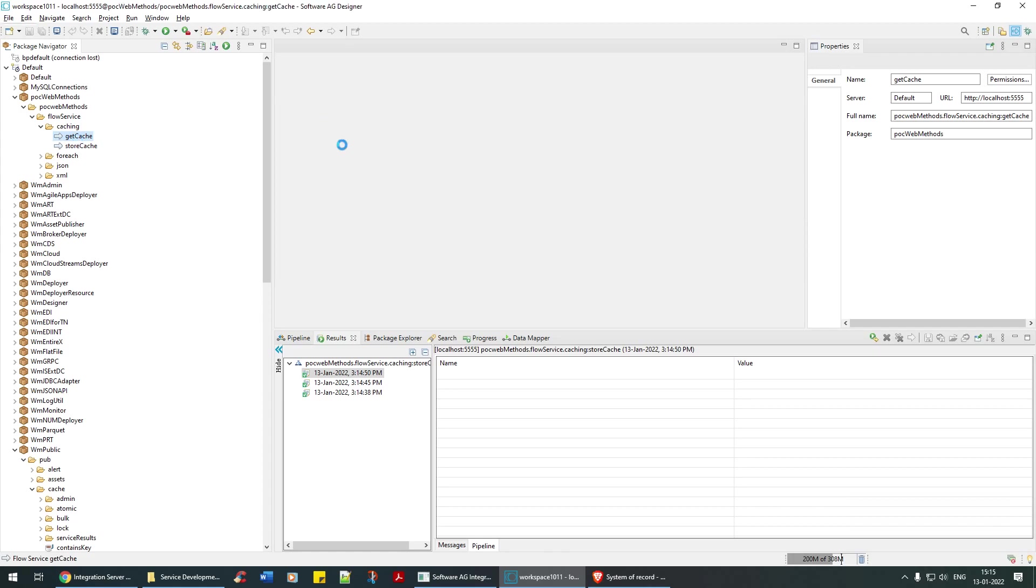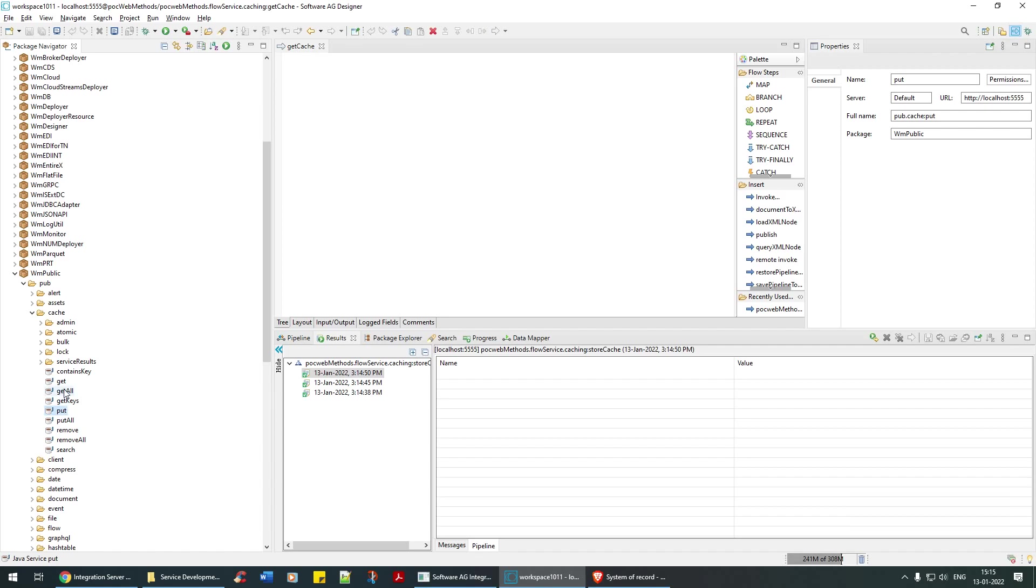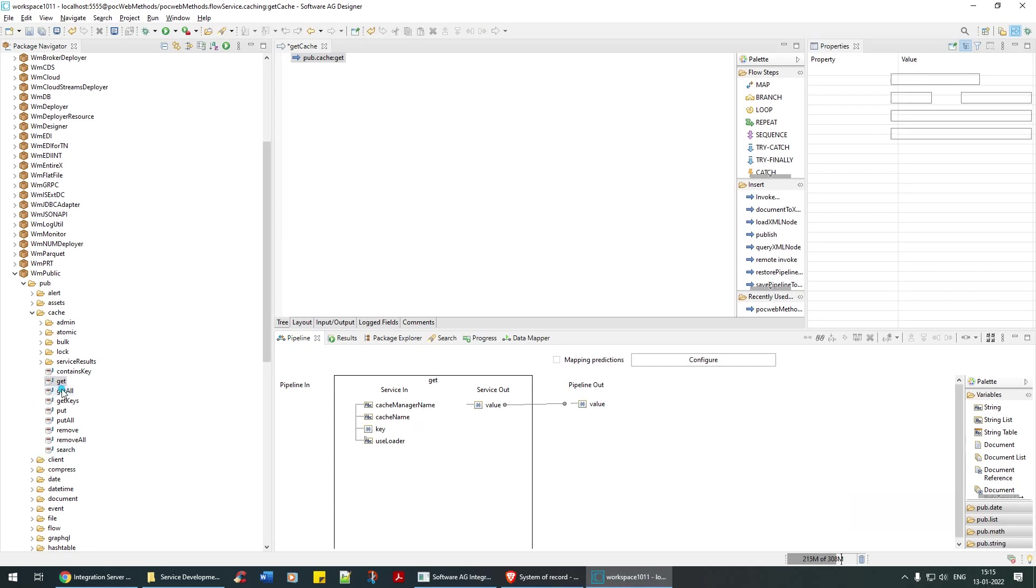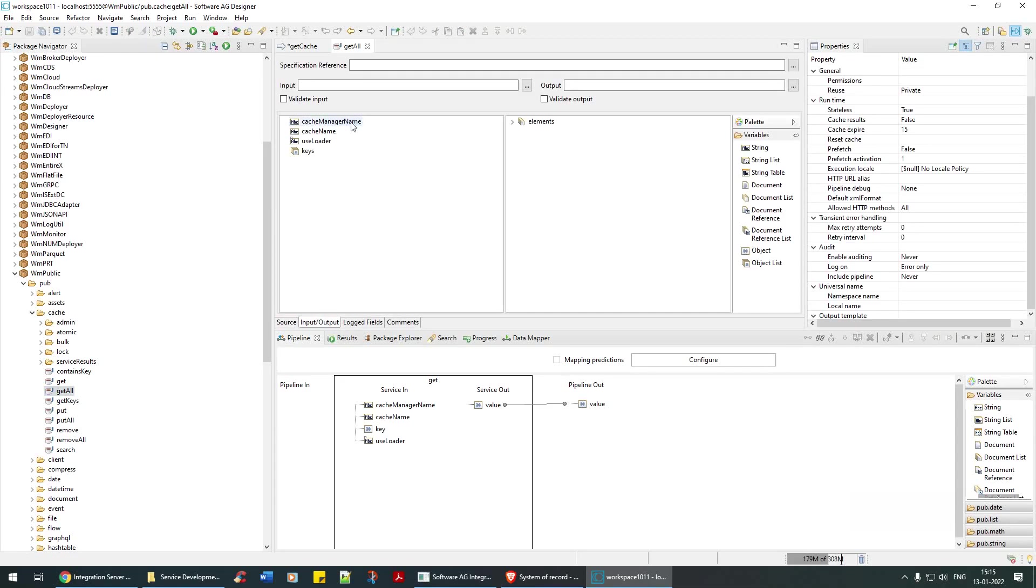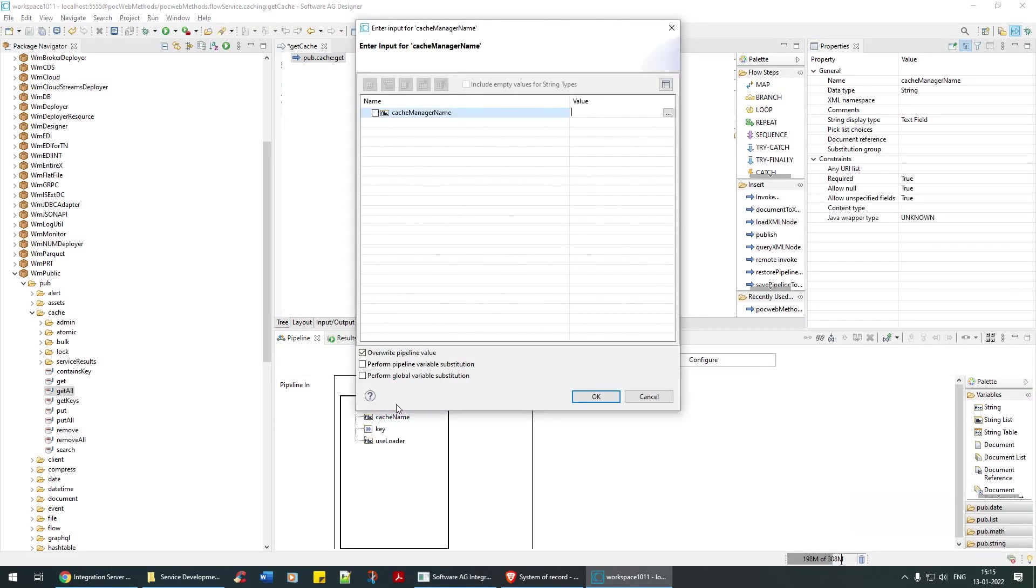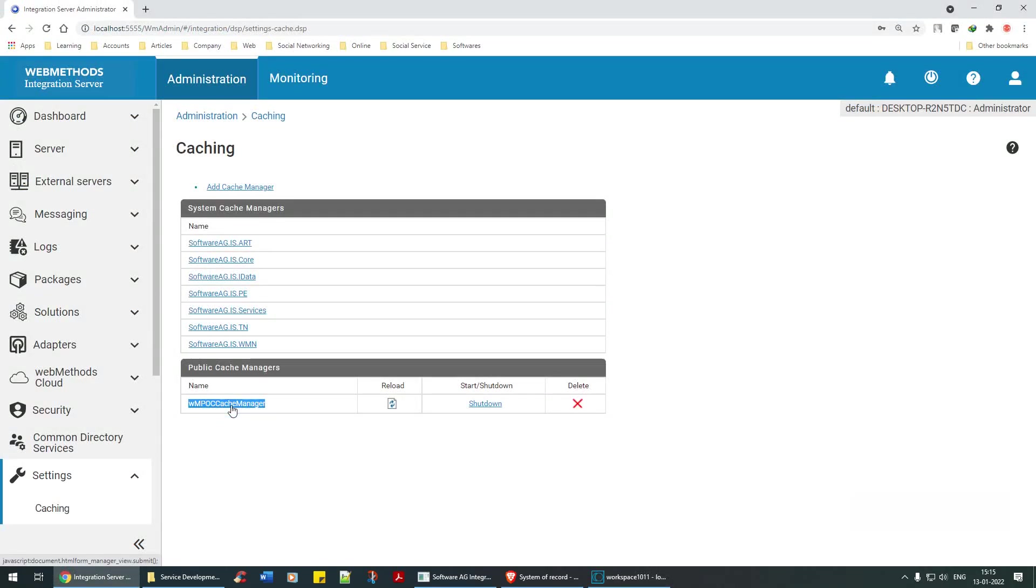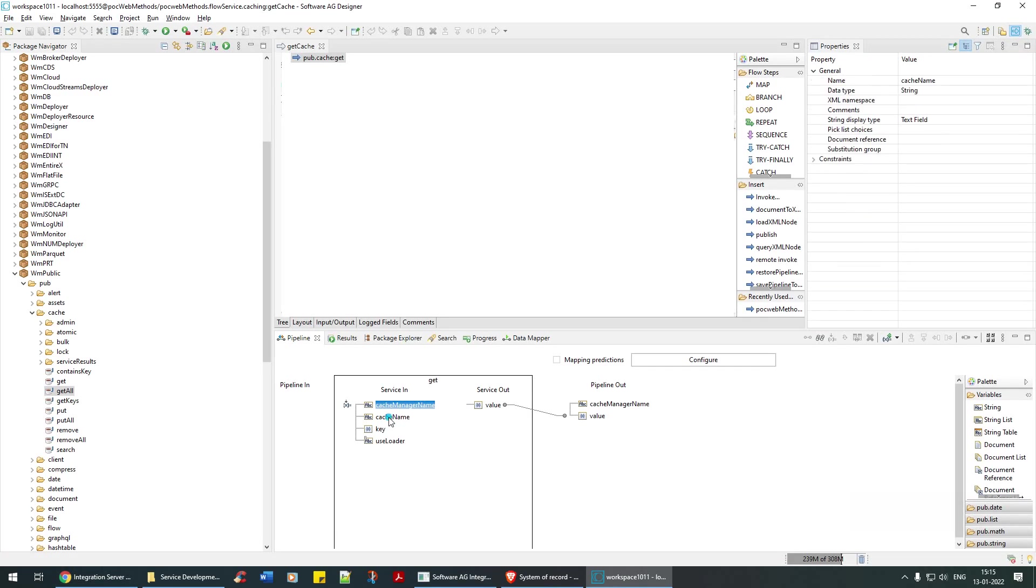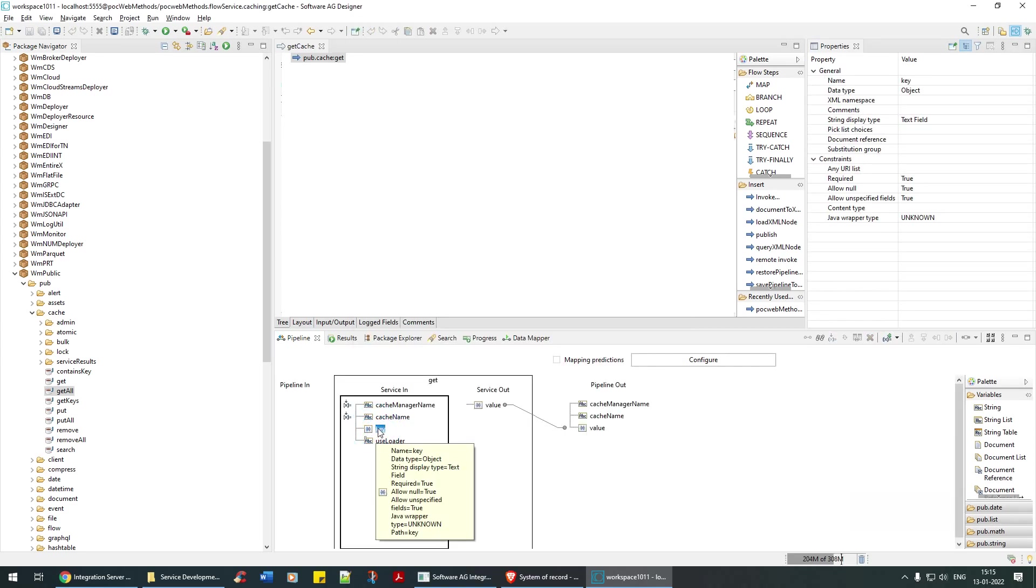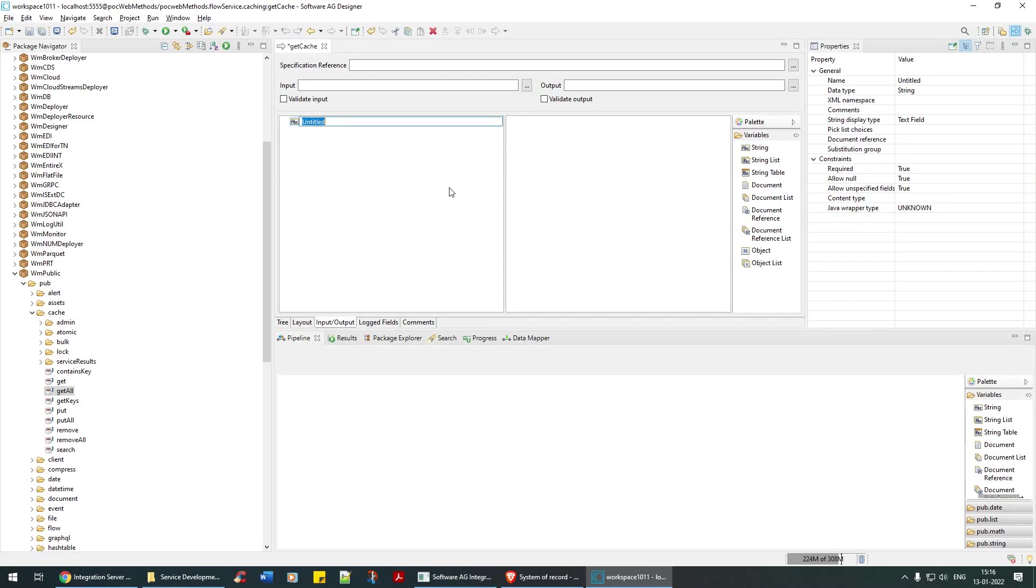How to retrieve that? Let's do one thing. Let me drag and drop get cache here at cache flow service. We have used put and we will use get. In the get, obviously again you need to give the cache manager. What about get all? We'll check that later. First, cache manager name, obviously this is my cache manager name.